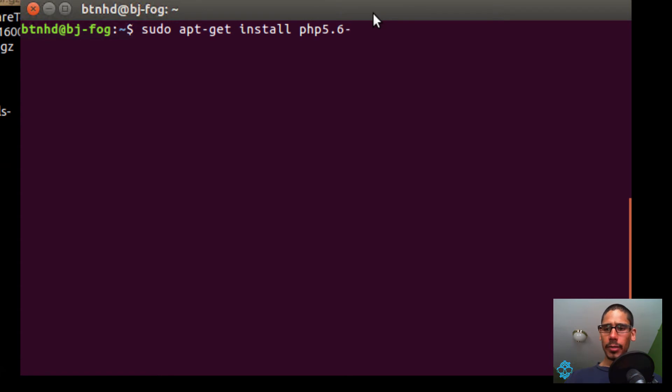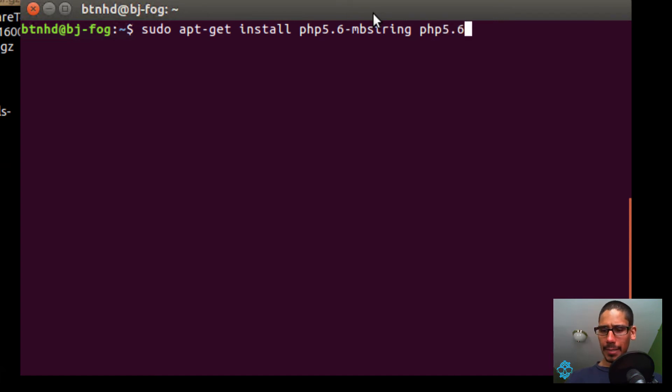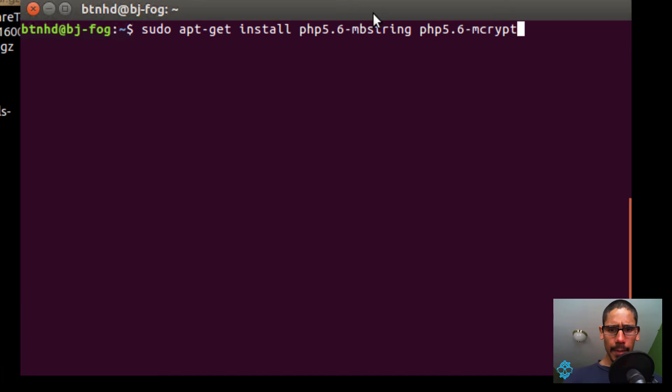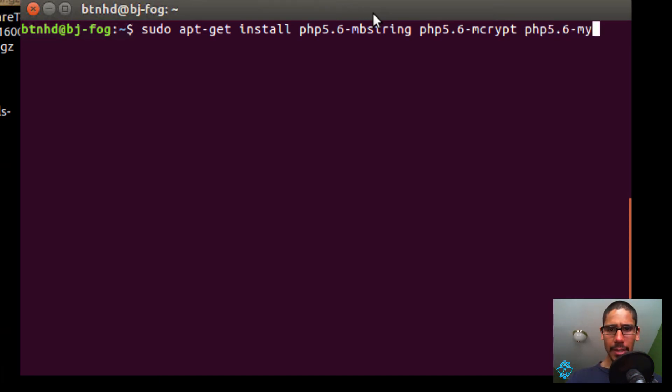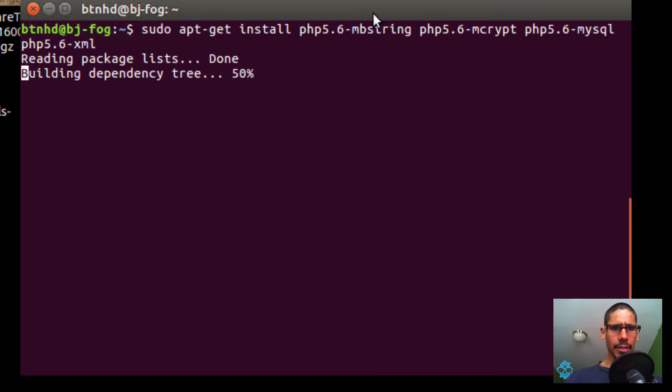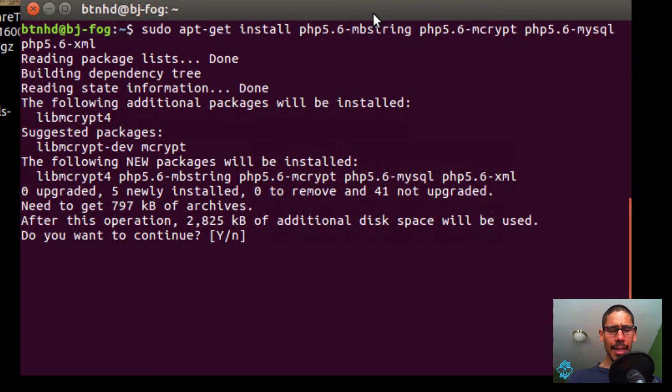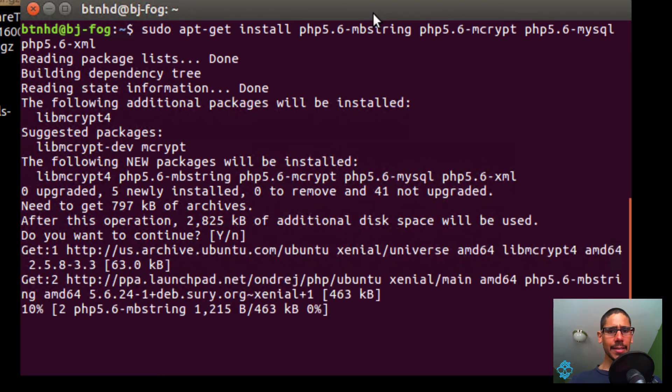We're going to do mbstring, PHP 5.6-mcrypt, PHP 5.6-mysql, and PHP 5.6-xml. We're going to hit enter. Do I want to continue? I'm going to hit enter for yes.